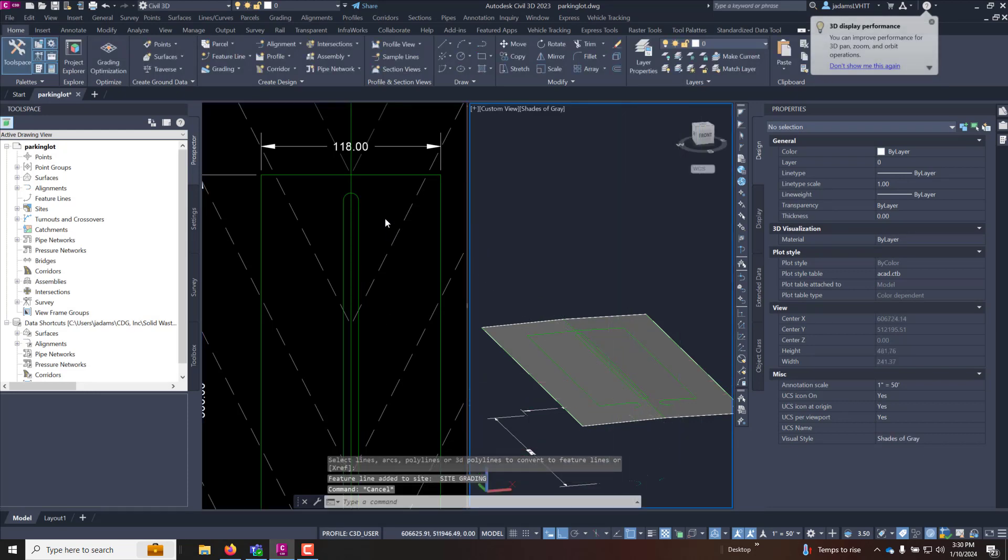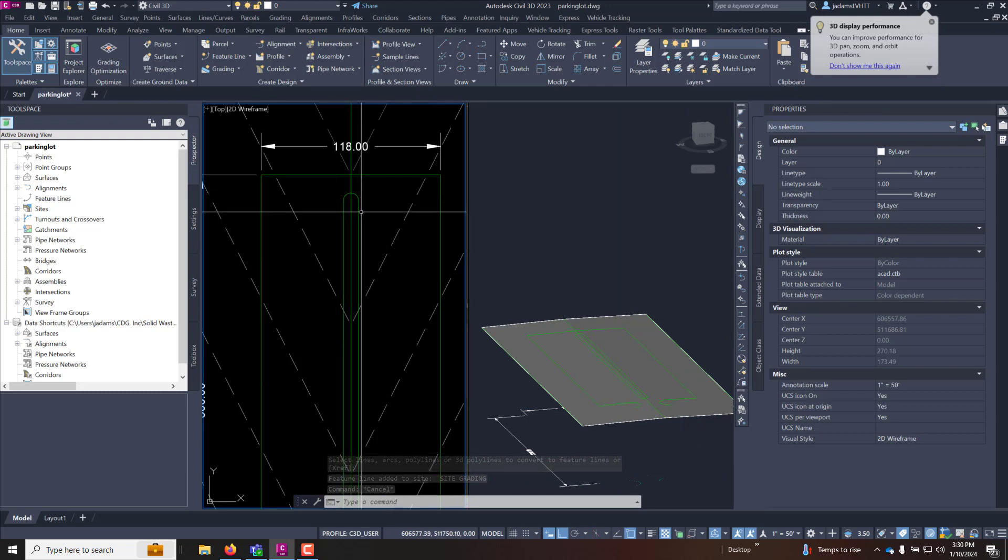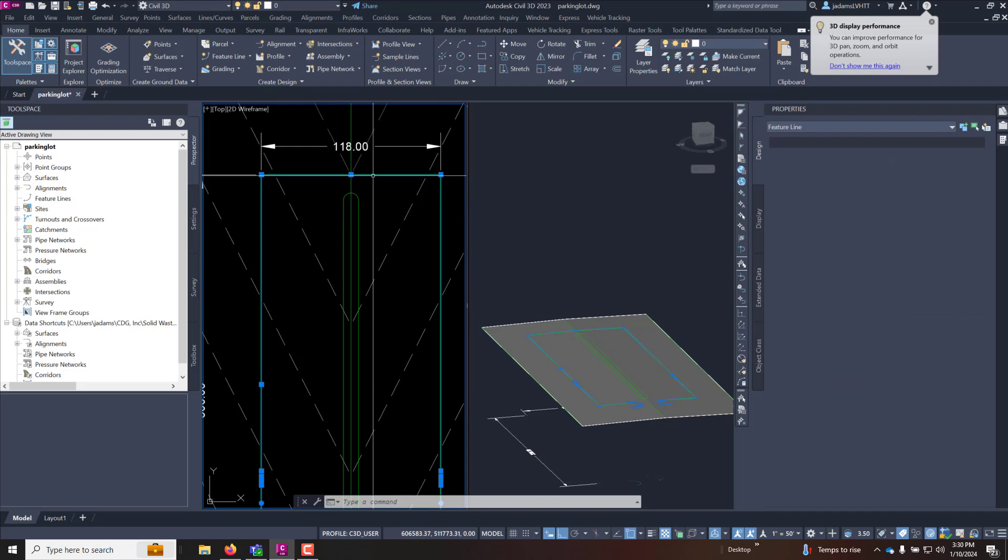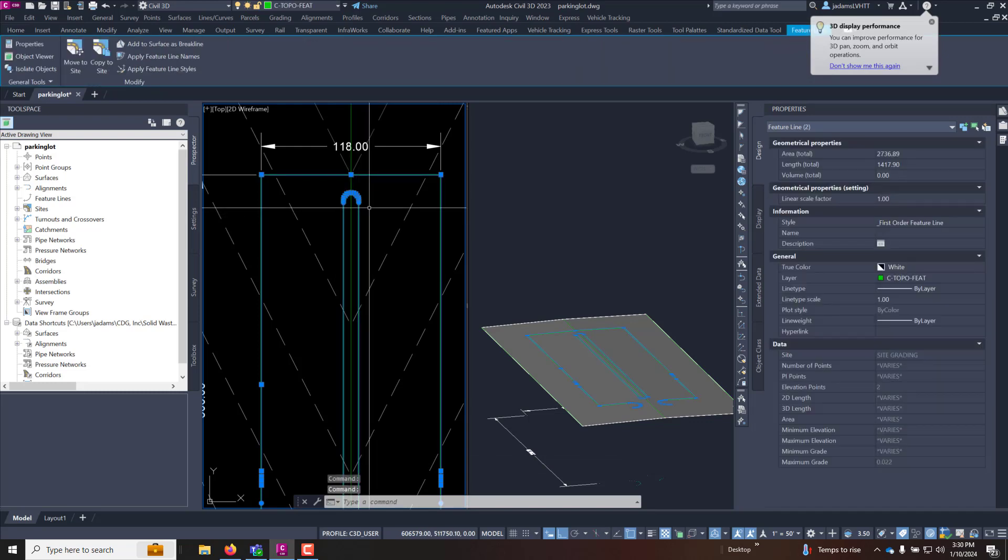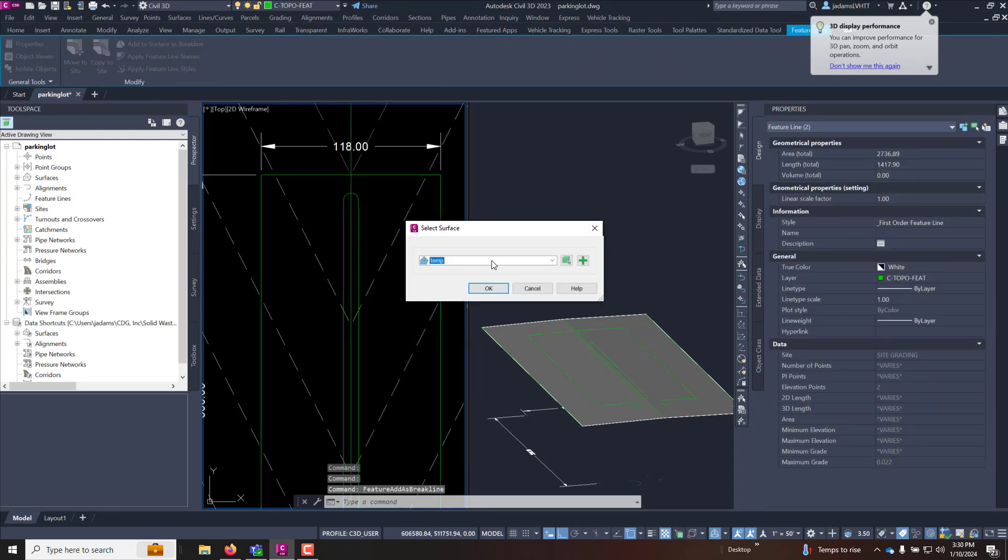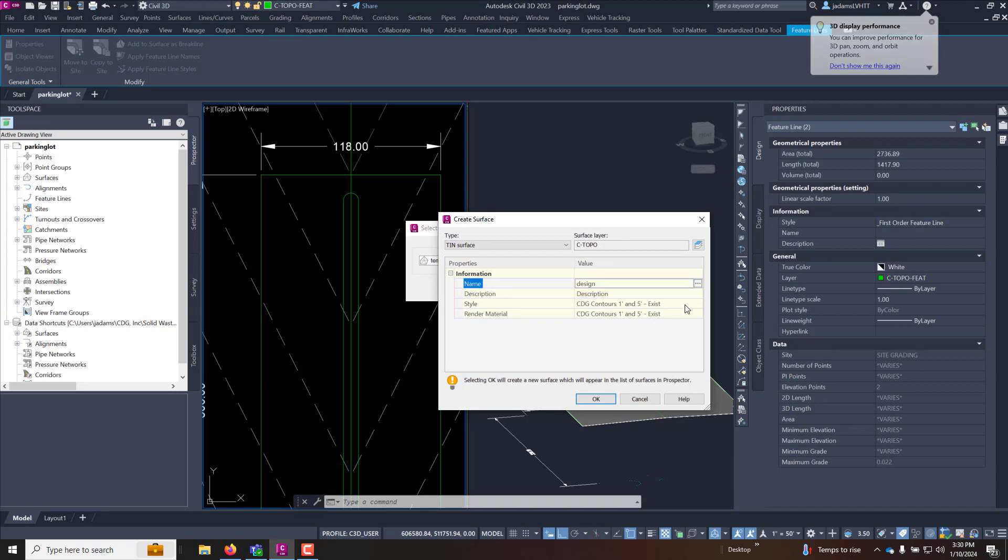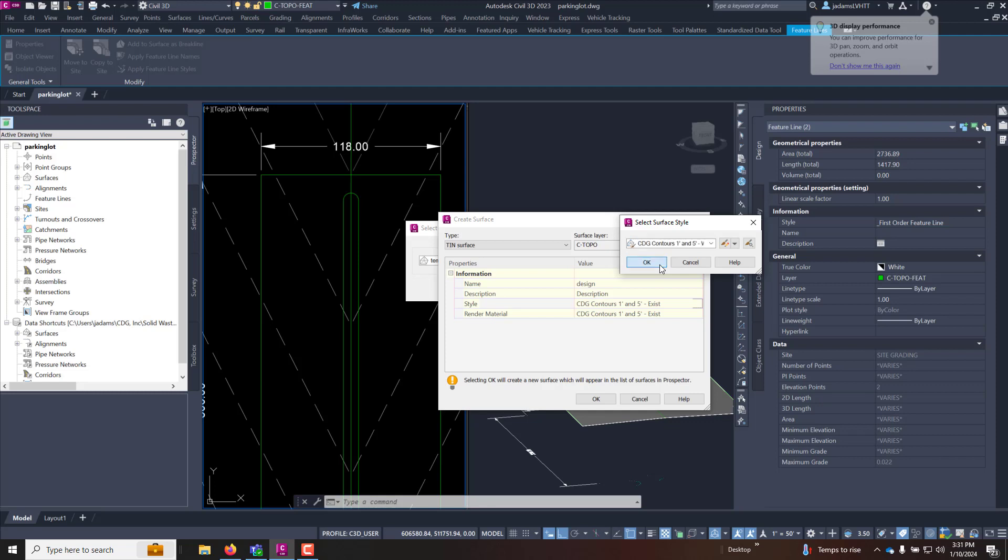Now I can use these two objects to create my surface that I want, my design surface. So I'll select both these, right click and add to a new surface that I will call design. And let's change this to style so we can see it a little better, so let's do one five.